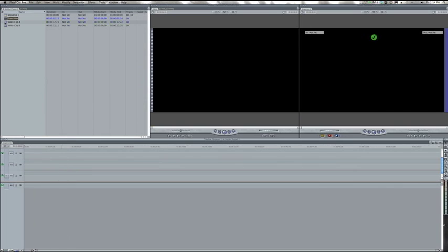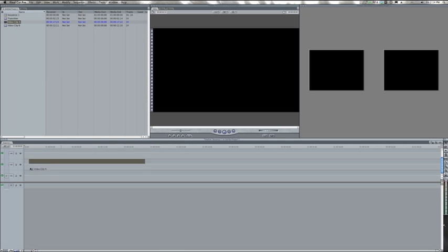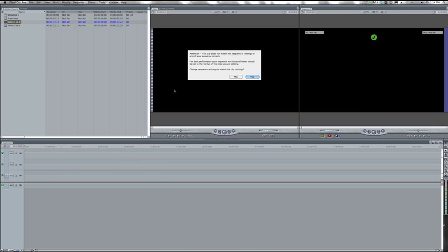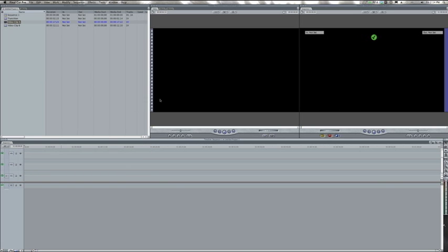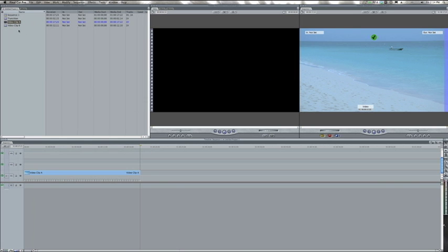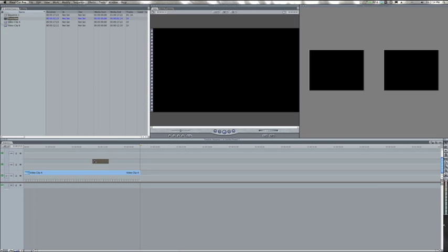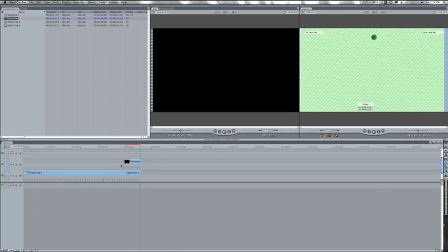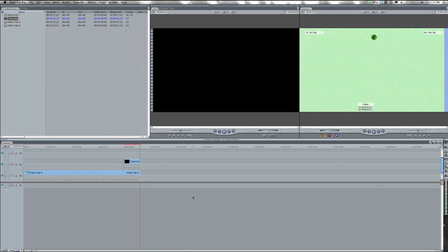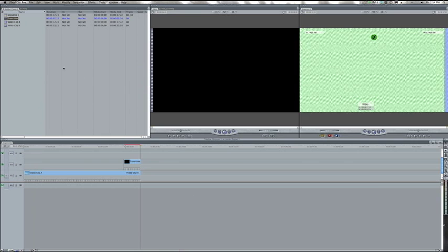I'm going to bring video clip A down onto video track 1, and then we want to make a sandwich with the transition in the middle of our two video clips. I'll put the transition on track 2 right above video clip A where we want the transition to take place.